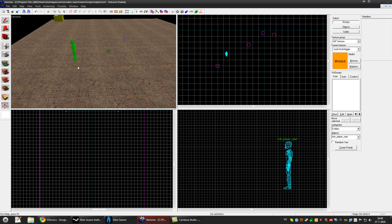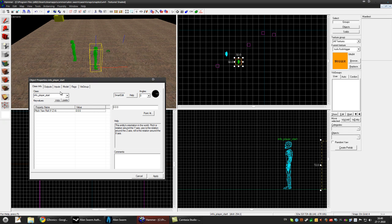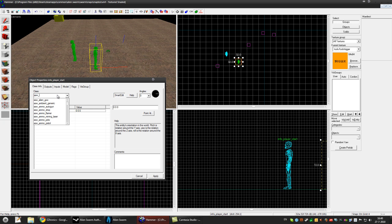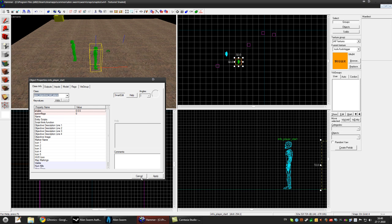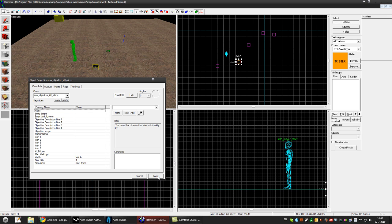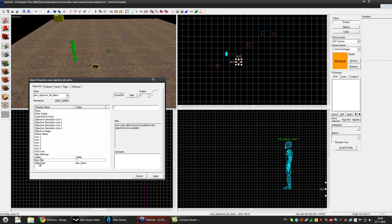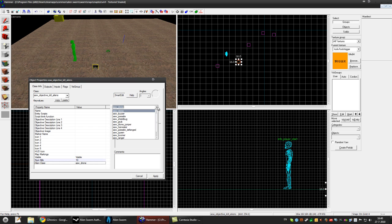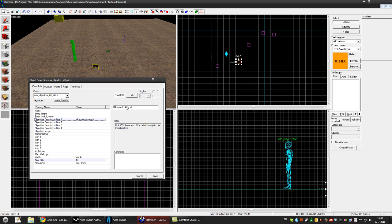So pick the entity tool and click, type in ASW_objective_kill_aliens, press apply, and down here you can pick the number of kills so let's say 10. You can pick the alien clause and you can set the description so kill some aliens.